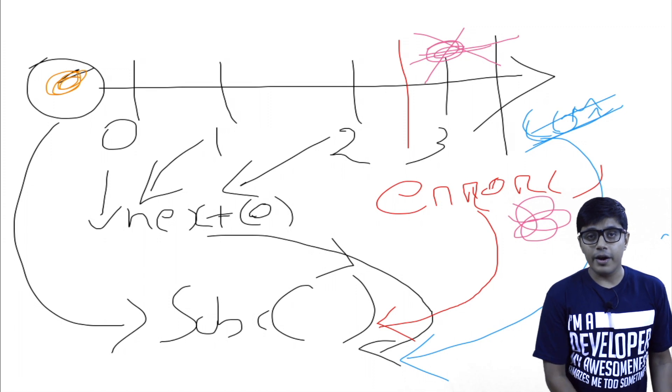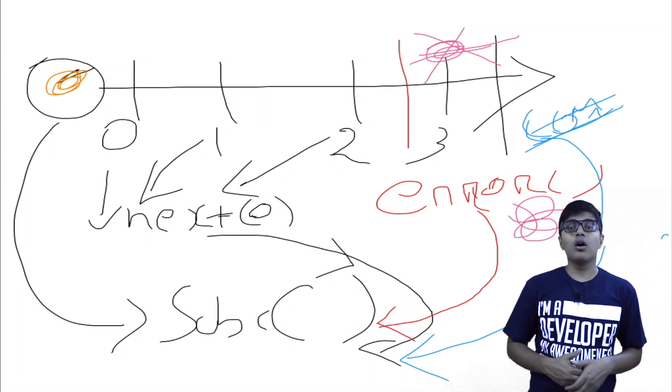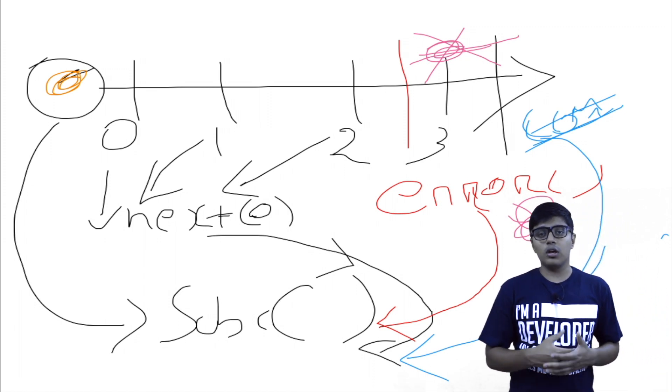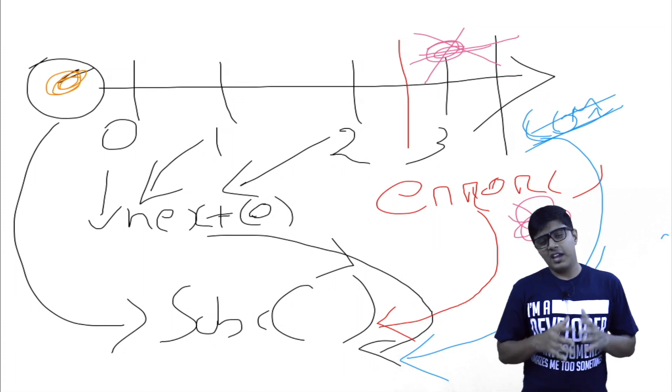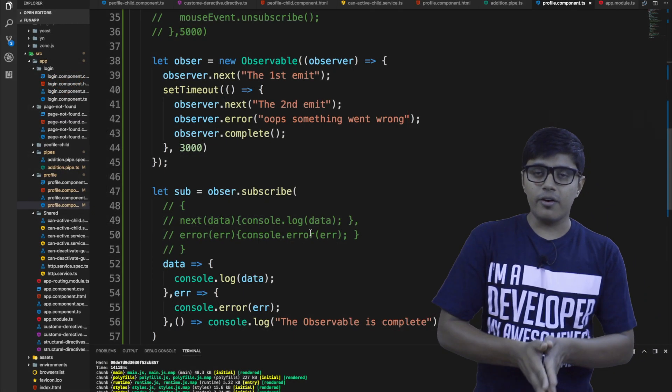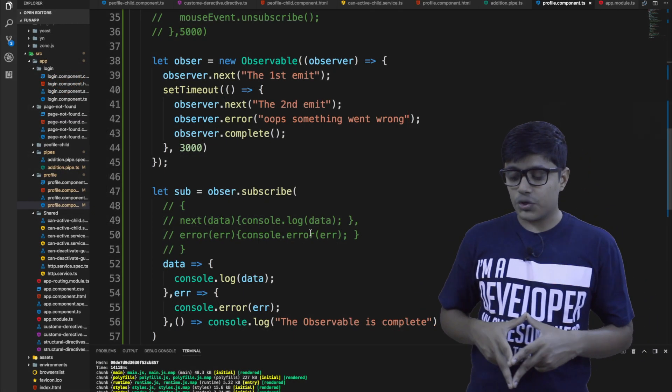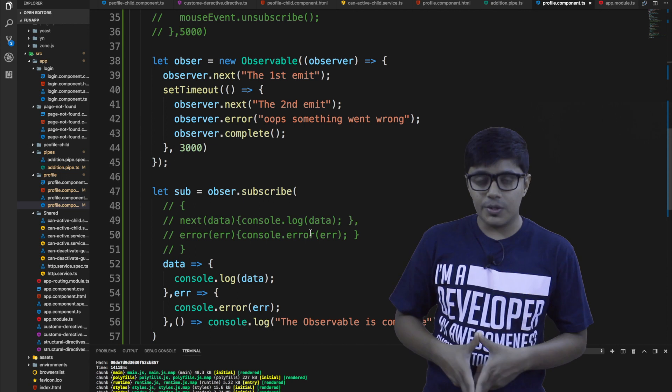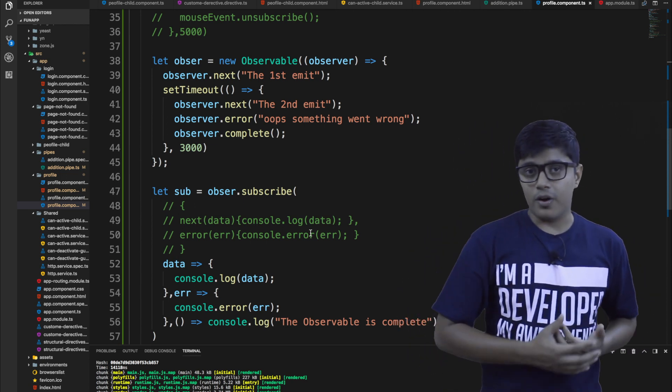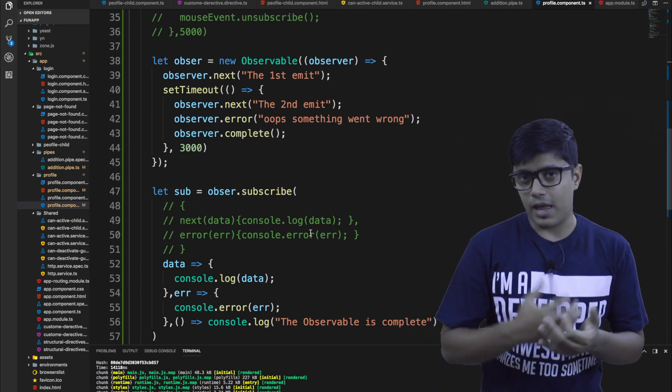So this is the basic of the observable, how the observable works. Now we'll go ahead and see in the system how in the code we can use that one in a pretty good way. So here, as you can see, I just created an observable.